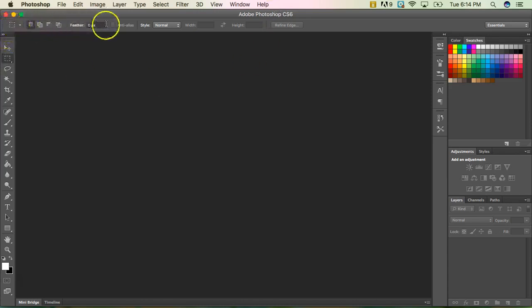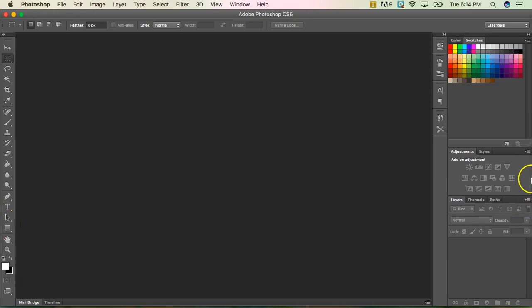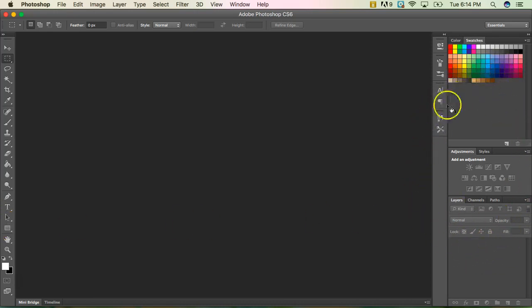Down here you have your options bar and this will change depending on the tool you have selected. Over here on the left hand side you have all of your tools and over here to the right you have all your different panels.